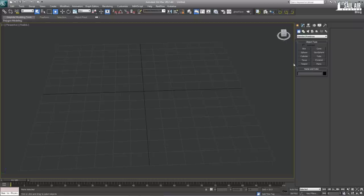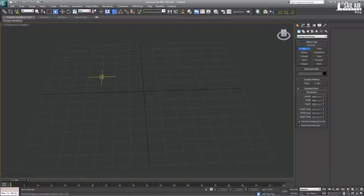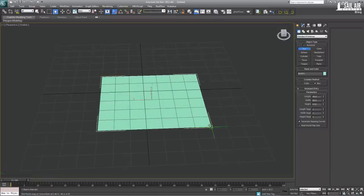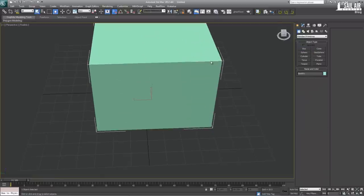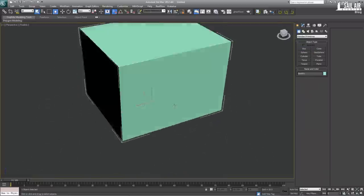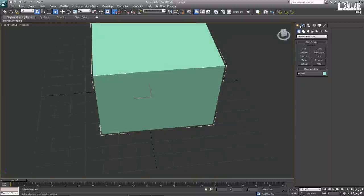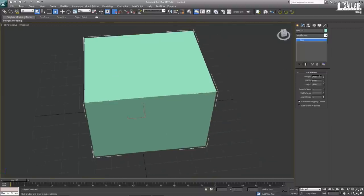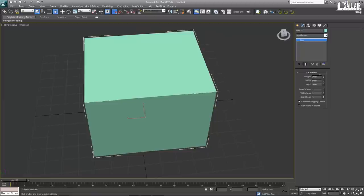So here I go, I will show you how to do it. First, we're just going to model a basic crate. I like using crates because they're very simple to do, easy to texture, and will give you a base idea of how to use this.